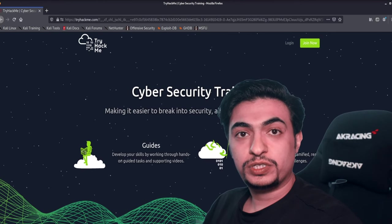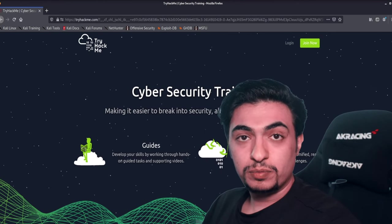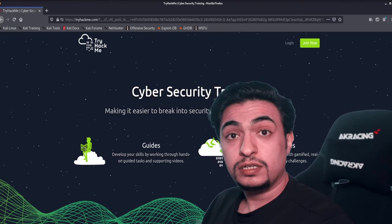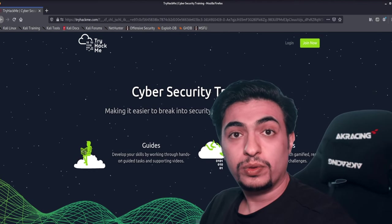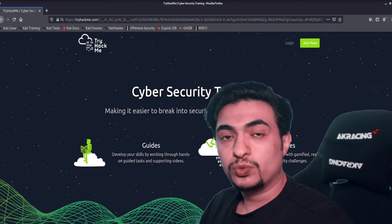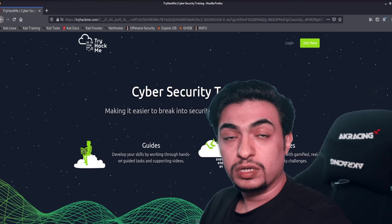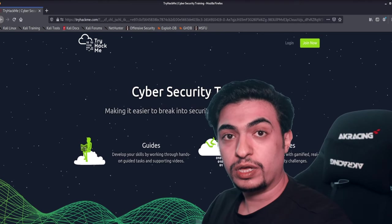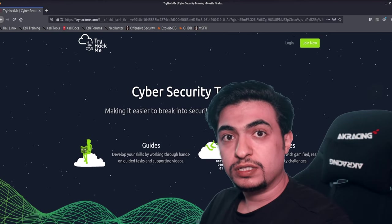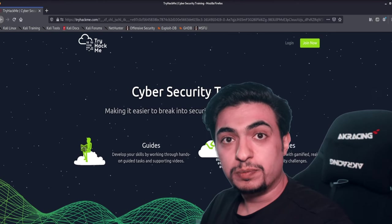Hello guys, welcome to my YouTube channel CyberCafe. In today's video I'll show you how to use TryHackMe. If you really want to learn about penetration testing and ethical hacking, this field is all about skills and practice. It's not like other fields where all you need is to study and read books. You need hands-on experience, and for that reason I chose TryHackMe today.